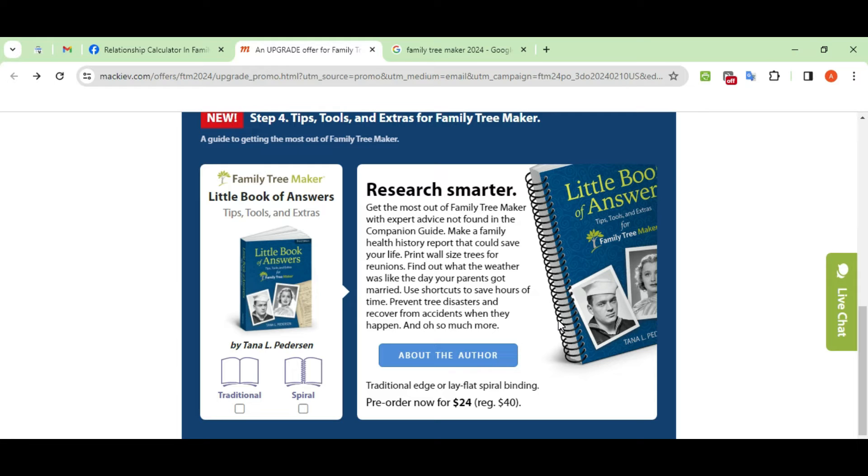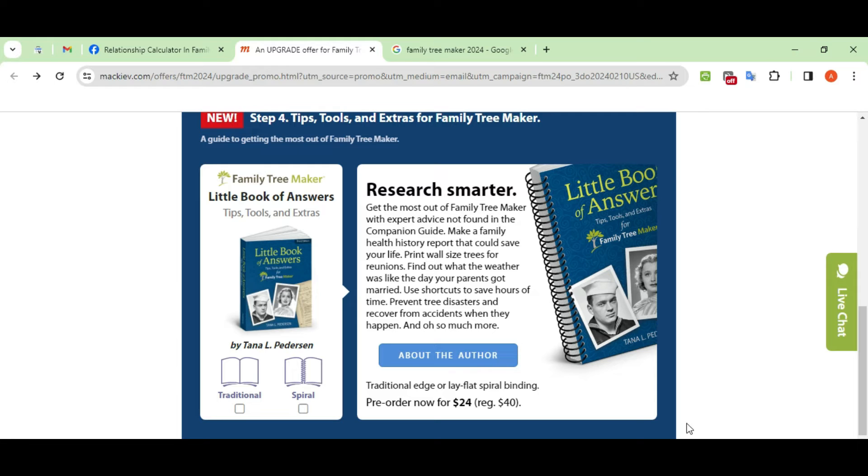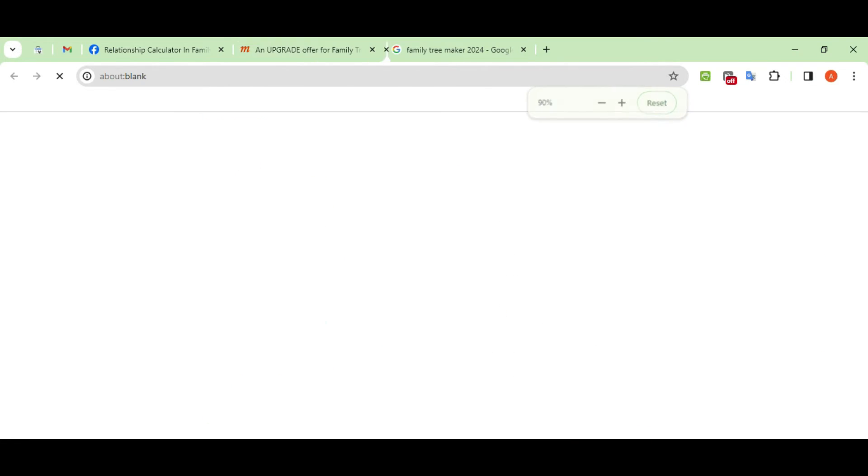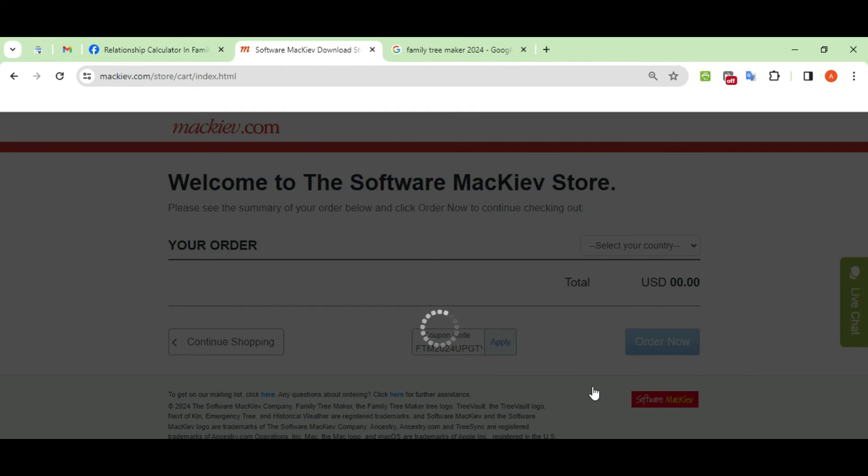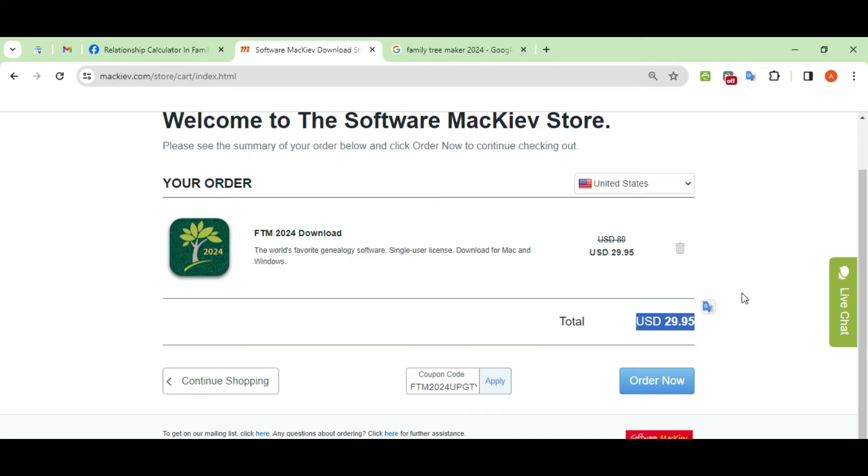As you click on the continue button, the given window will show on your computer screen. After reviewing your order, click on the order now button. Add coupon code FTM2024UPGTV24 to get a discount up to 60%.